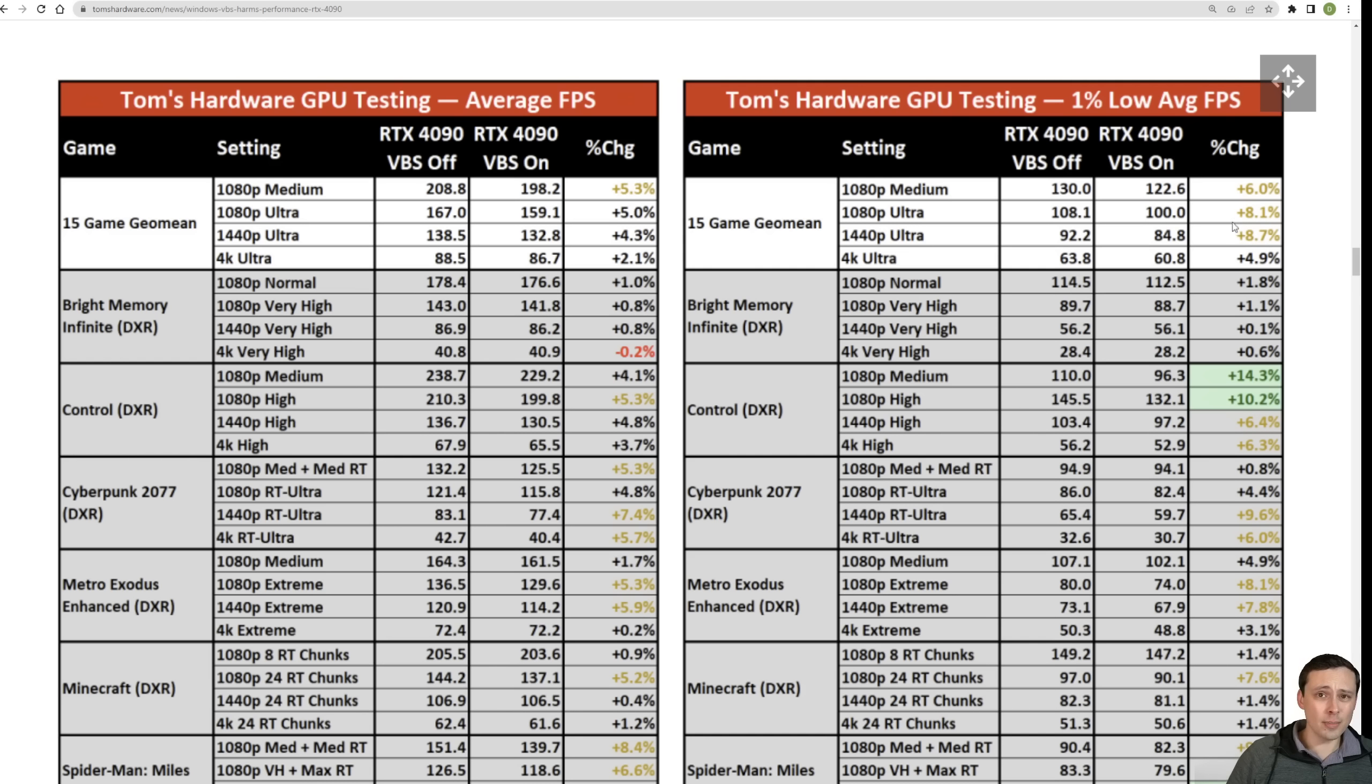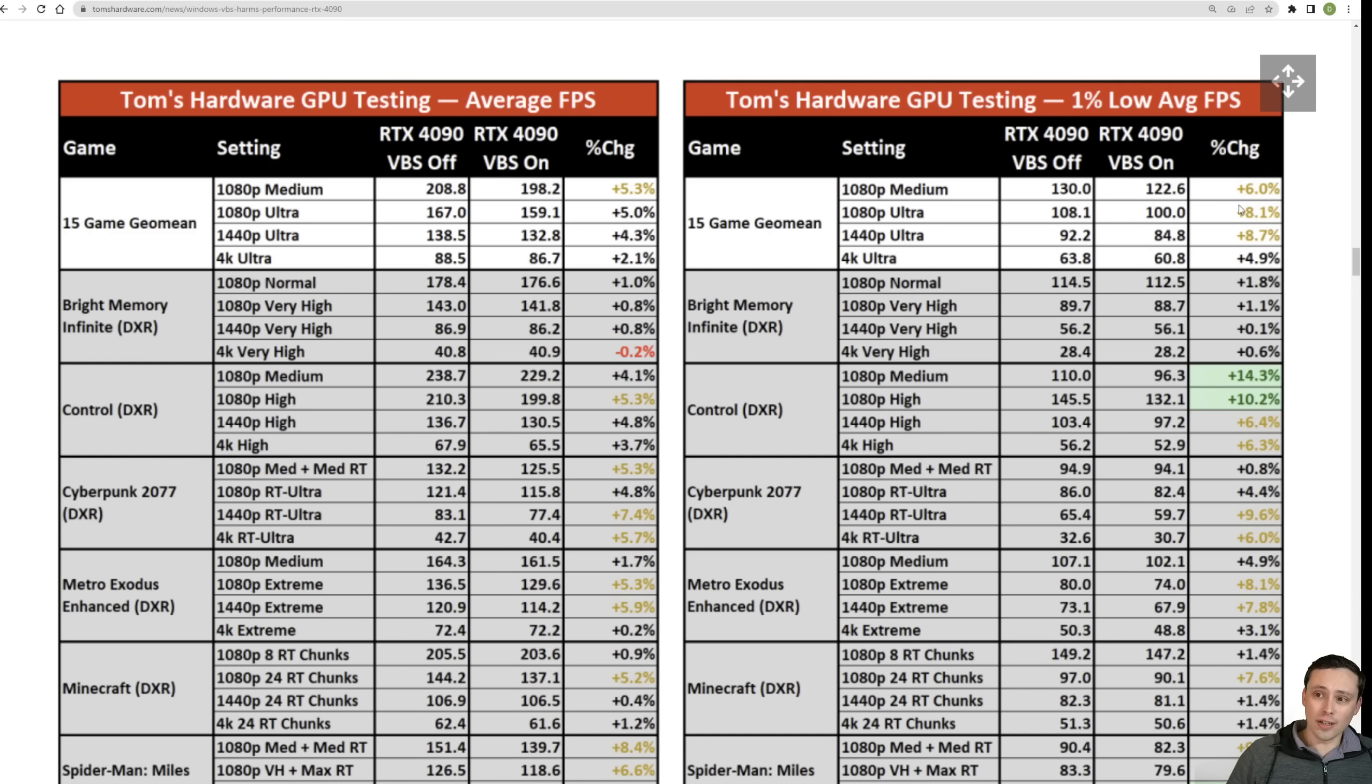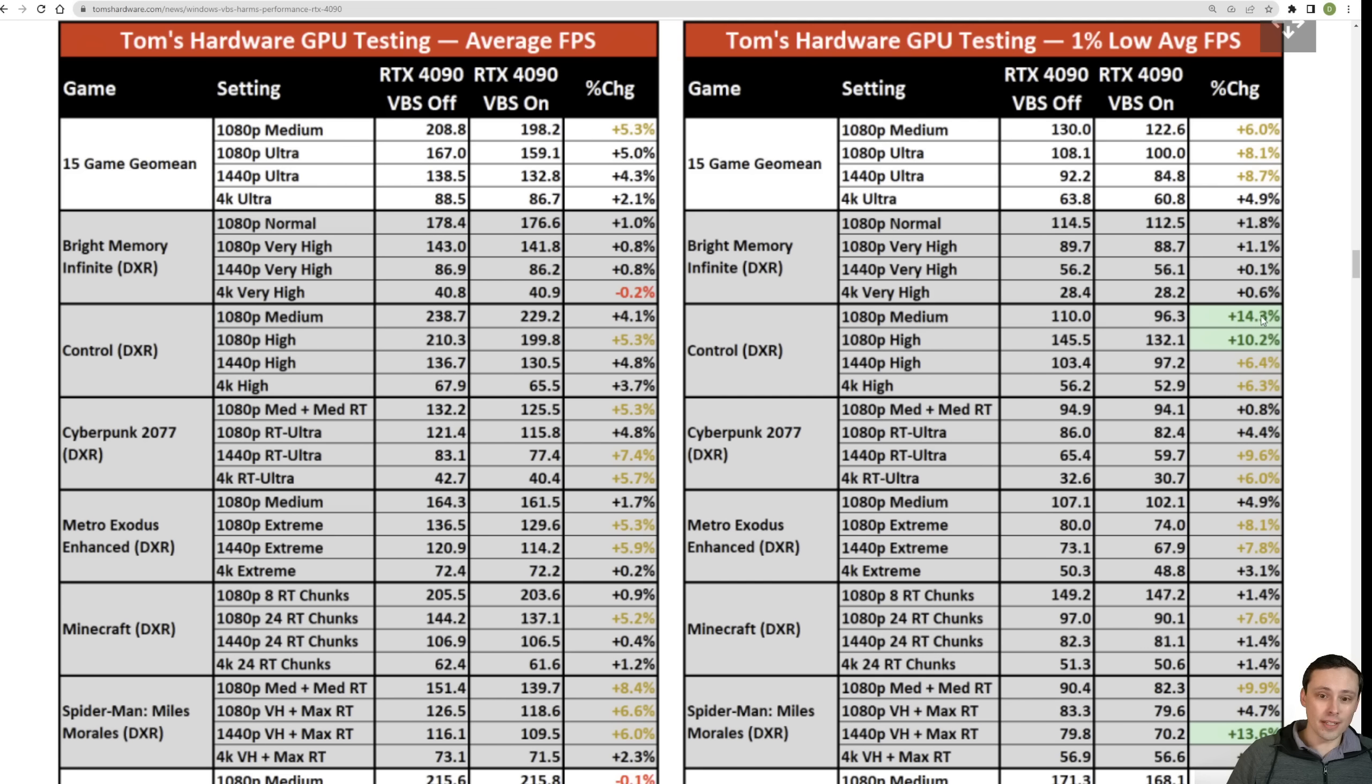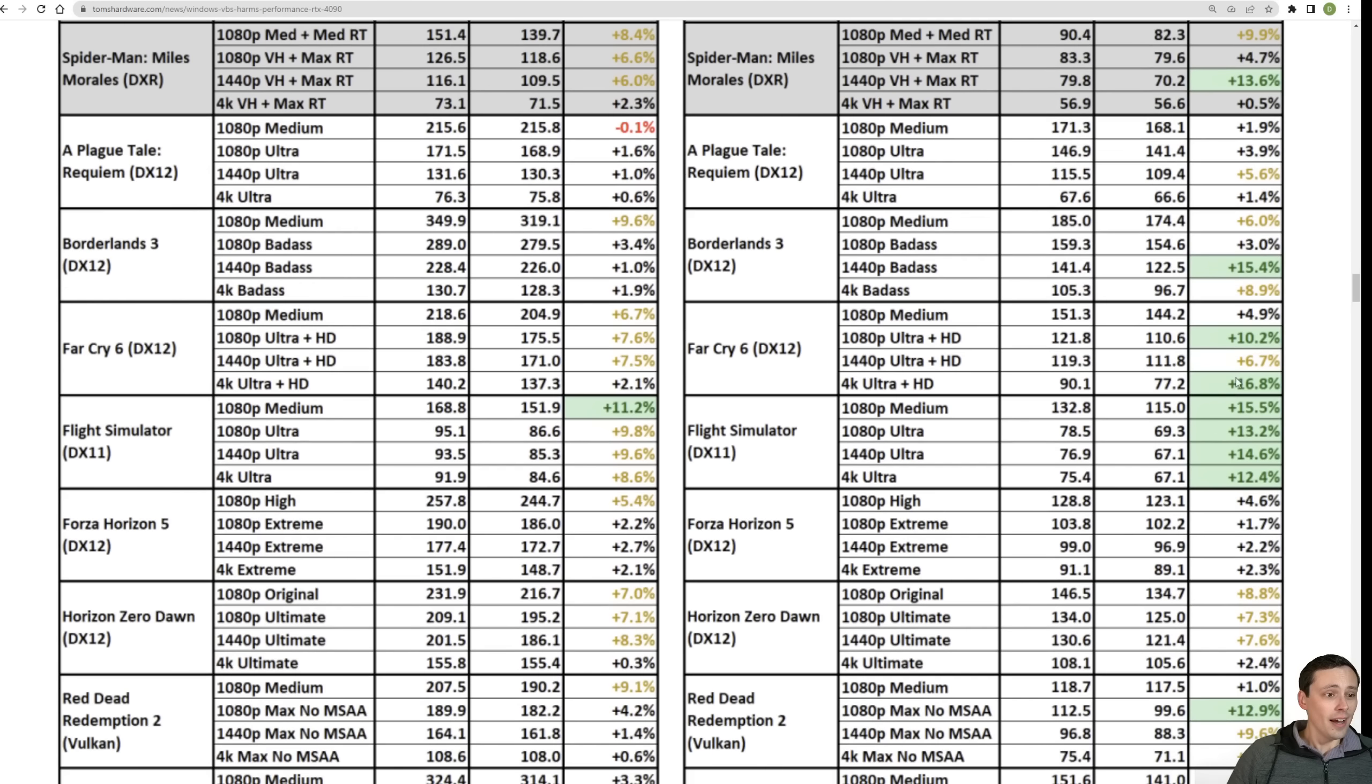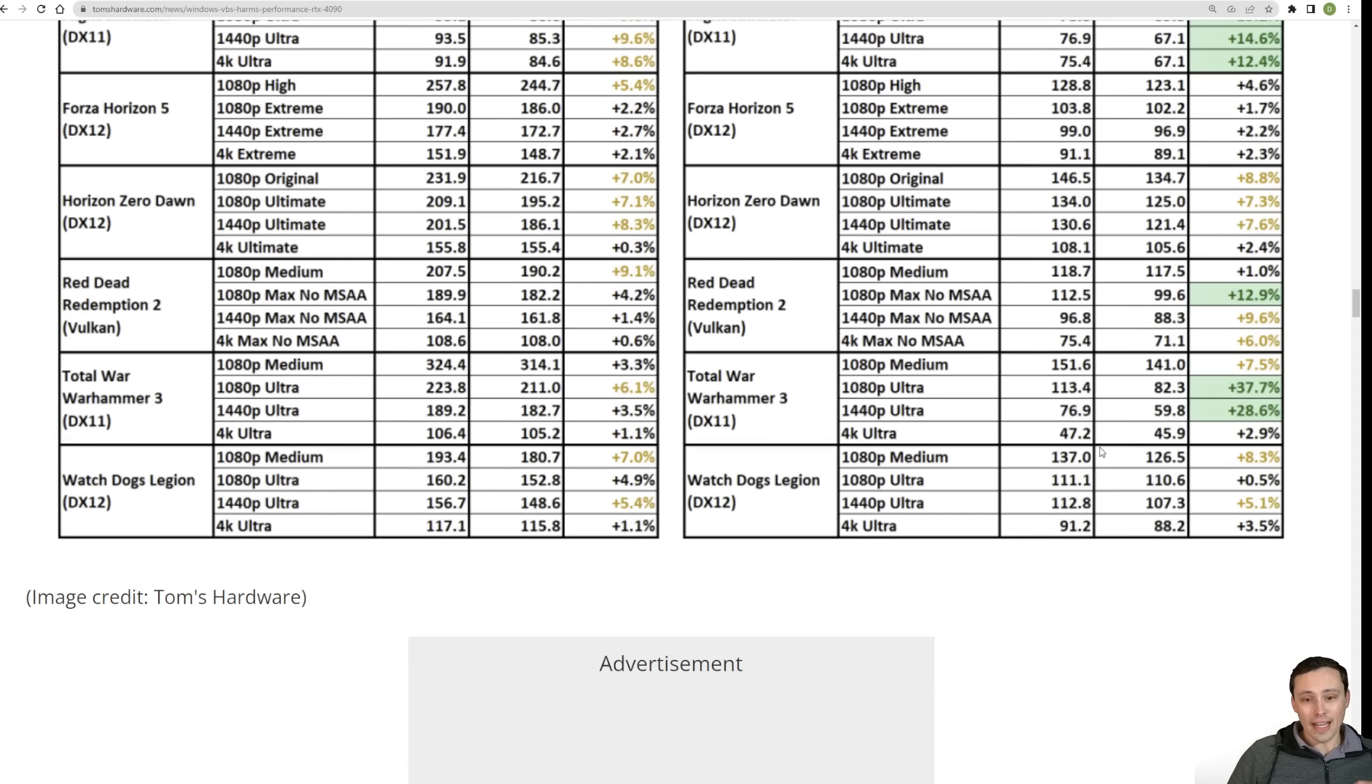And I think that, especially when you're talking to CPU limits, the 1% lows are more important for smoothness of gameplay than the averages. Although the averages seeing around a 5% boost there, bit smaller at 4K ultra on the averages, although even at 4K ultra on the 1% lows, seeing a 4.9% improvement. And check it out in some games like Control with ray tracing enabled, 14.3% improvement to the 1% lows at 1080p medium. So that's pretty crazy. A few other standouts like Spider-Man Miles Morales at 13.6% improvement with max ray tracing enabled at very high settings, 1440p. Some other games here with over 15% improvements to their 1% lows by having that enabled.